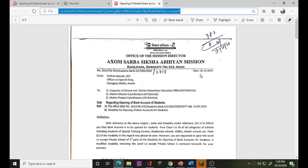It is very important to know about the opening of bank accounts for students. With reference to the above subject, letter and Model G under reference, this is to inform you that bank accounts are to be opened for students from class 1 to 10th of all categories of schools, including students of special training, residential schools, KGBVs, Model Schools, etc. This is a notice.